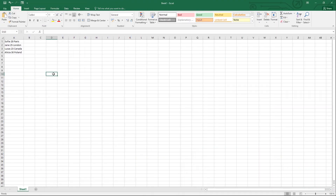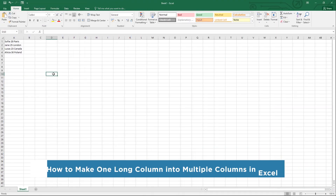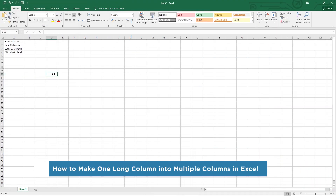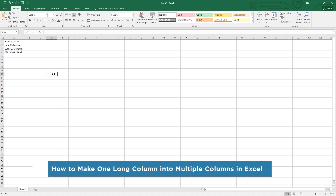Hey everyone, welcome to our channel. In this video, we'll show you how to make one long column into multiple columns in Excel.